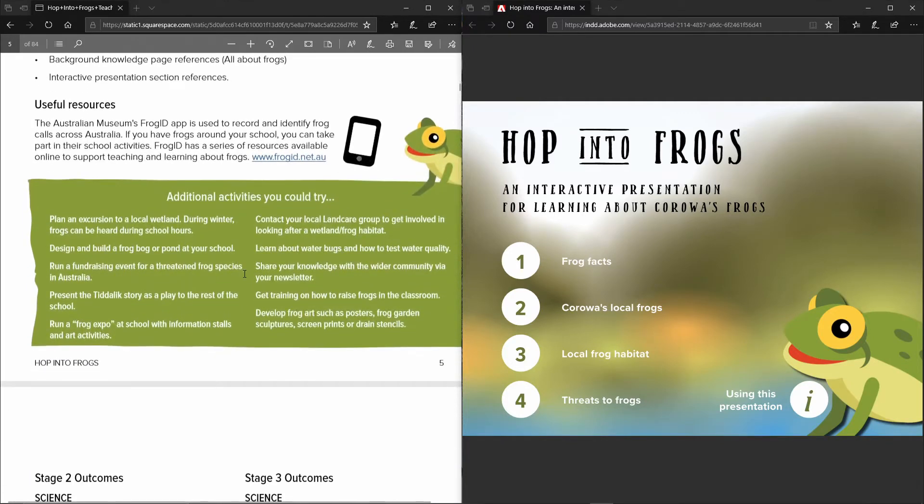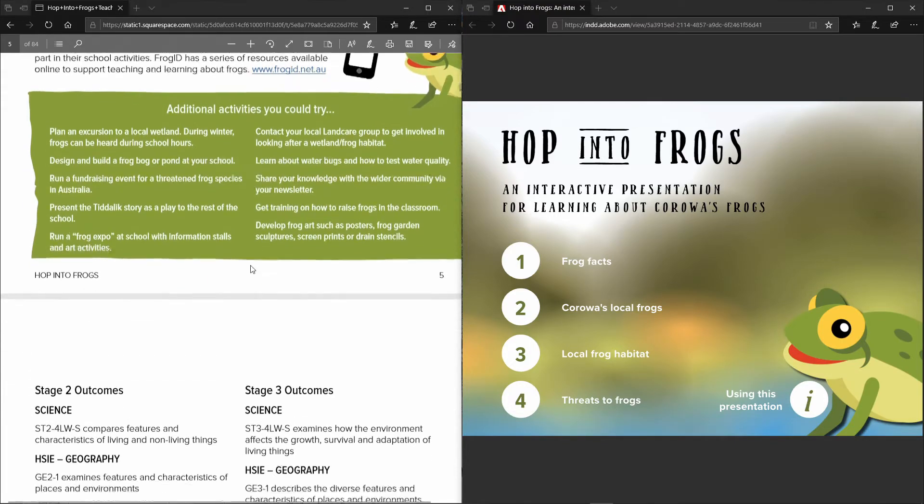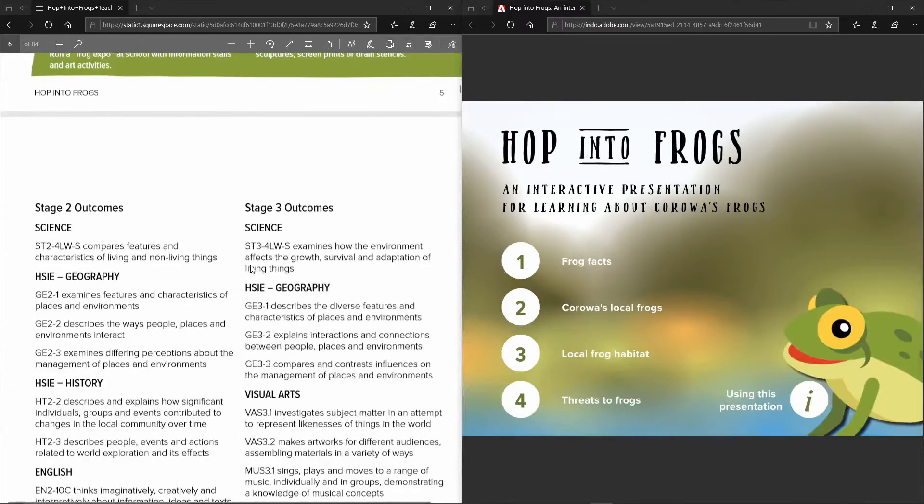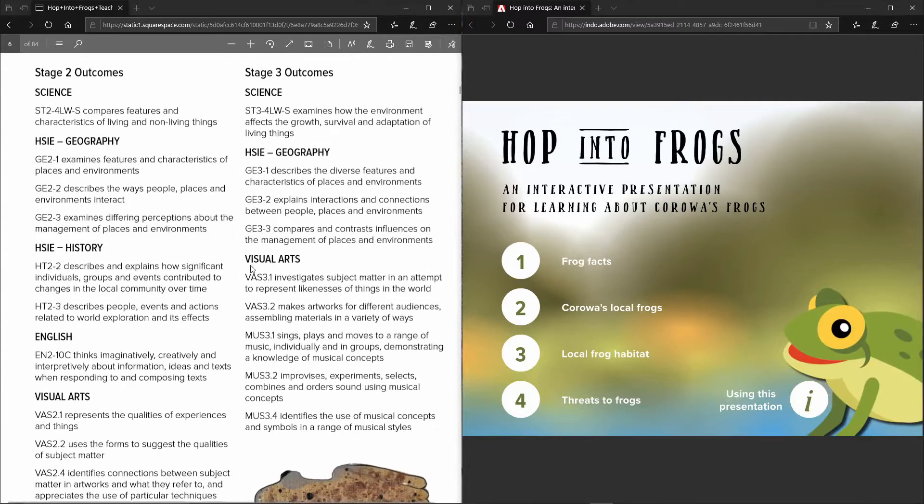It gives links to additional information on frogs and some ideas and suggestions for activities that you can try with your students.